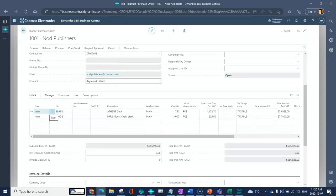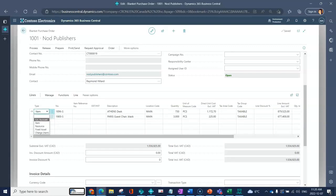Then you've got your line information. As we can see here on a blanket purchase order you can expense directly to a GL. That's common for things that are special tools, special buys. You don't really need to create an item for them.